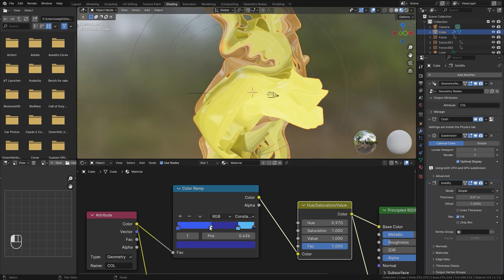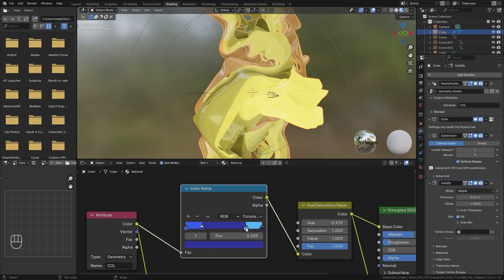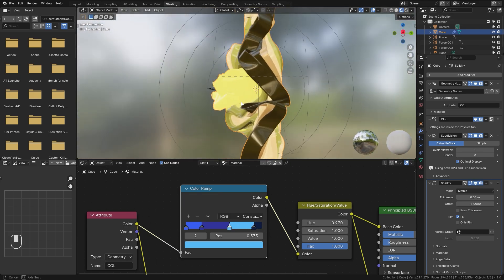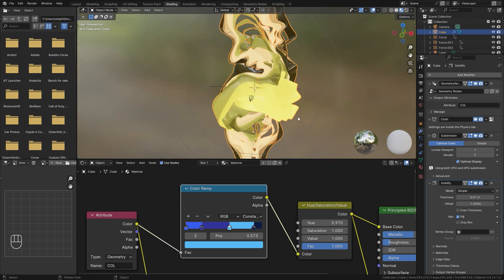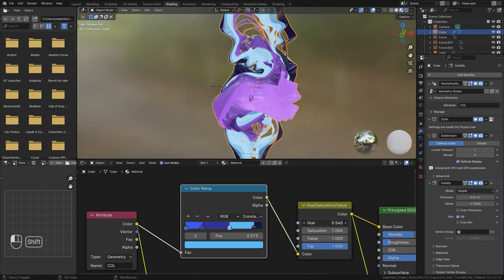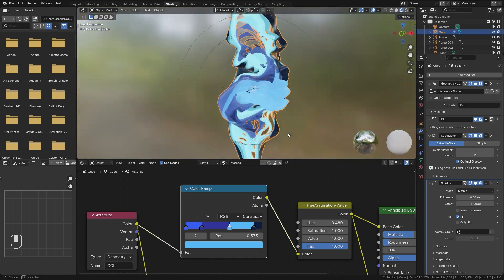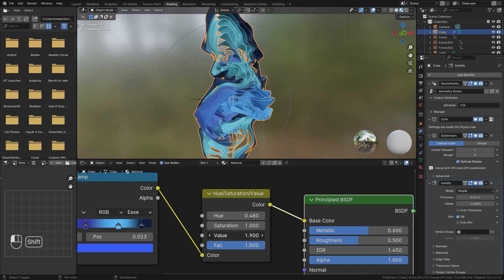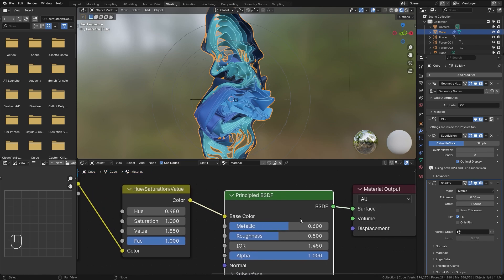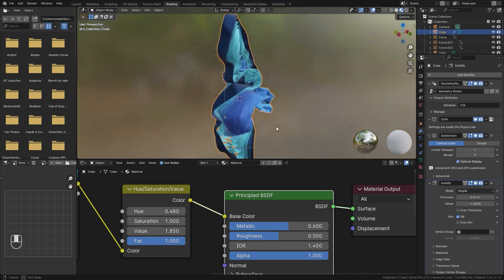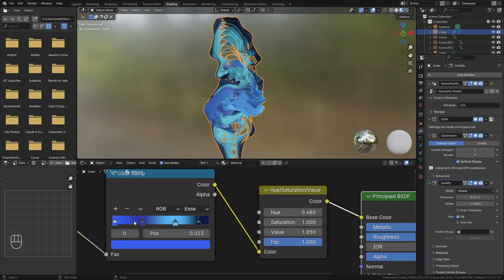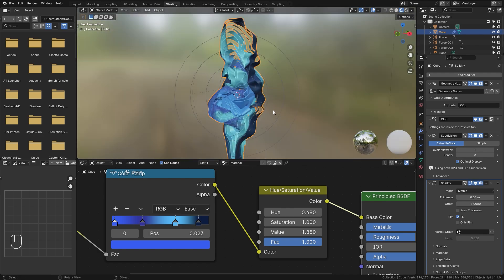In the color ramp, if you change from Linear to Constant interpolation, you get a harsh transition between layers rather than a smooth gradient — it looks like multiple distinct layers on the curve. This is another way to add really interesting looks, and you can adjust the hue until you get something you like. I set the value up a bit higher, metallic to 2.6, roughness to 2.5, and switched to Ease for a smoother transition between colors.